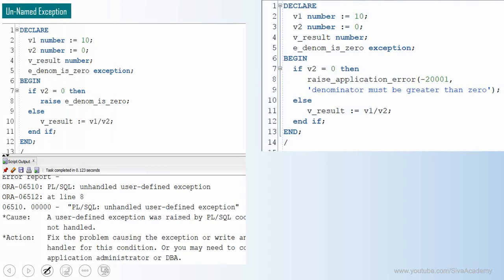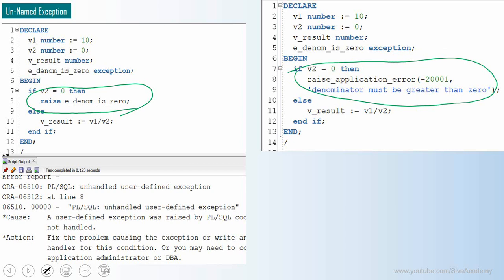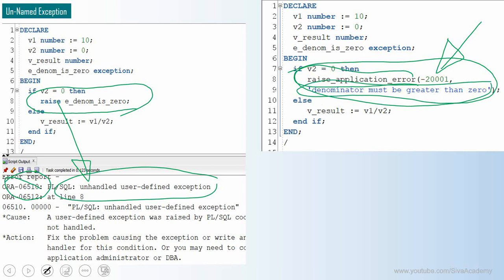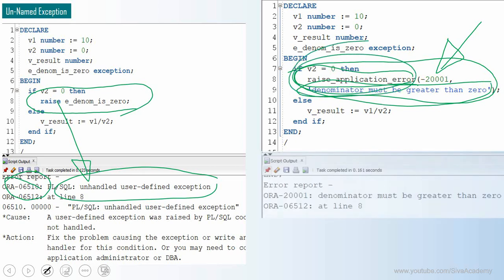To throw back the exception with a meaningful error message, there is another way called RAISE_APPLICATION_ERROR. Using the same example program, instead of using the RAISE with a user-defined exception, I am using RAISE_APPLICATION_ERROR. The main difference is that RAISE will raise an exception with error number 6510 and a fixed description 'user defined exception,' whereas RAISE_APPLICATION_ERROR takes two inputs: a numerical code ranging from -20001 to -20999, and a mandatory user-defined description.